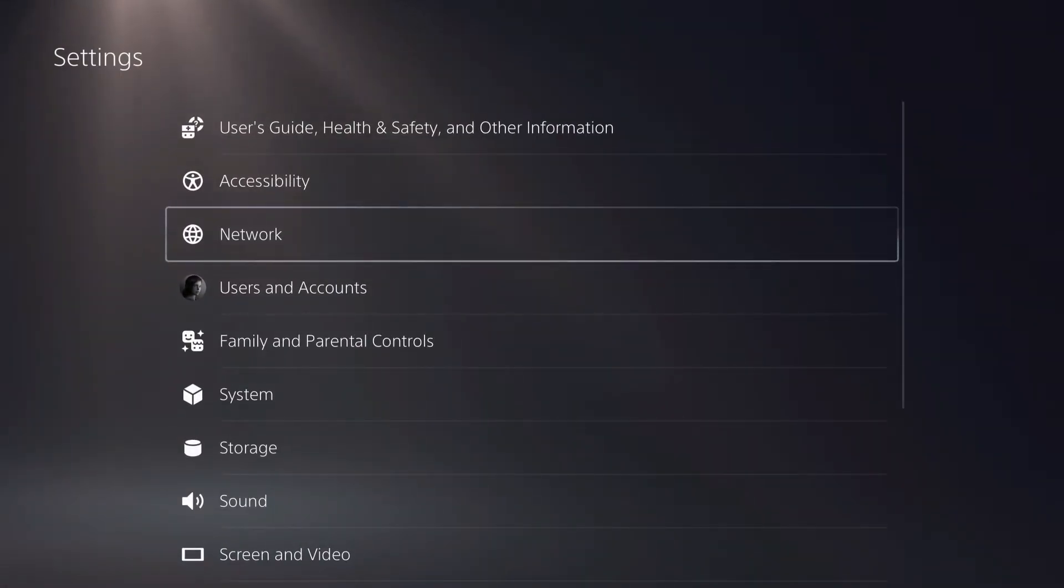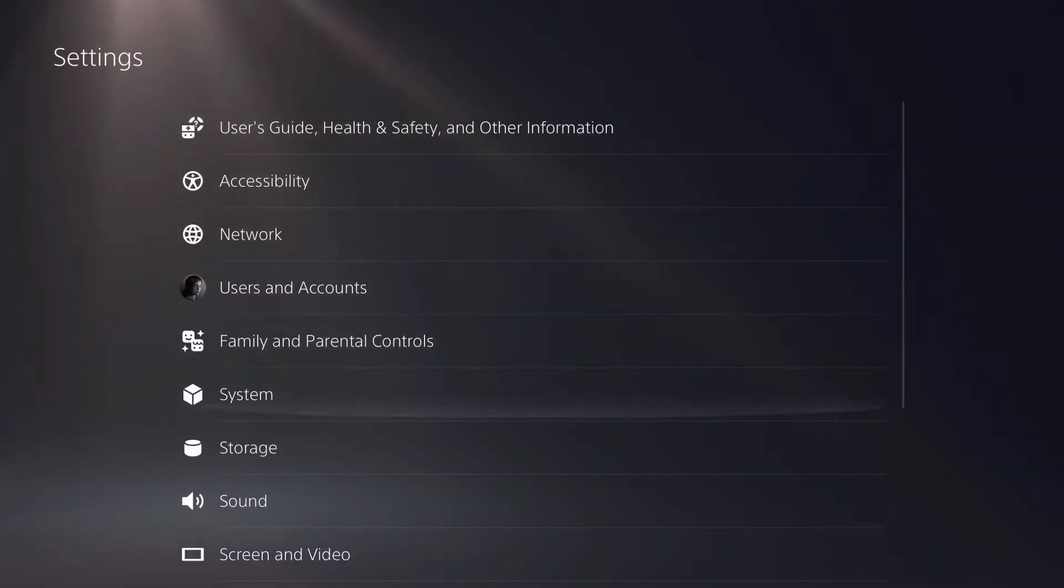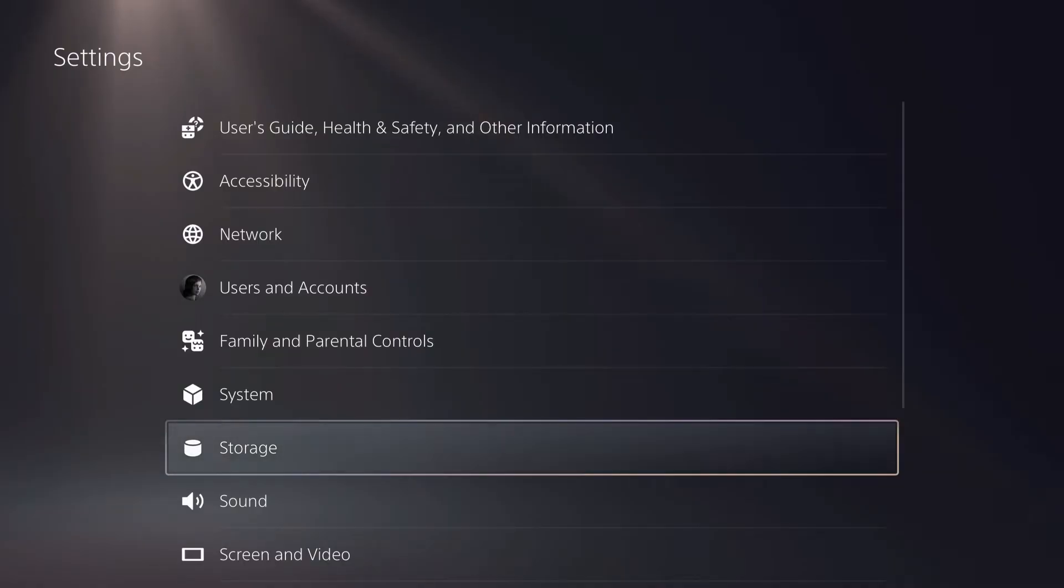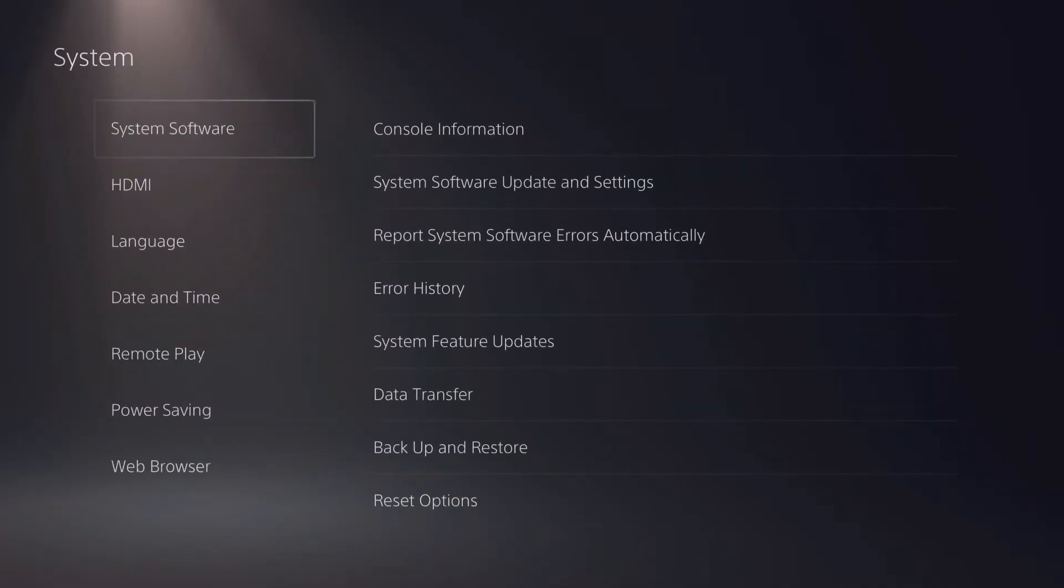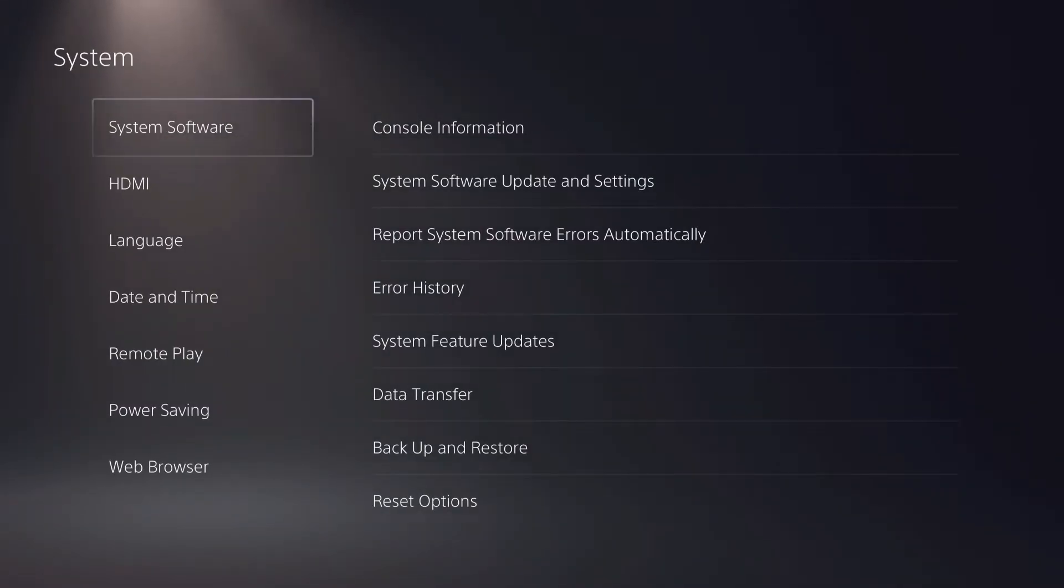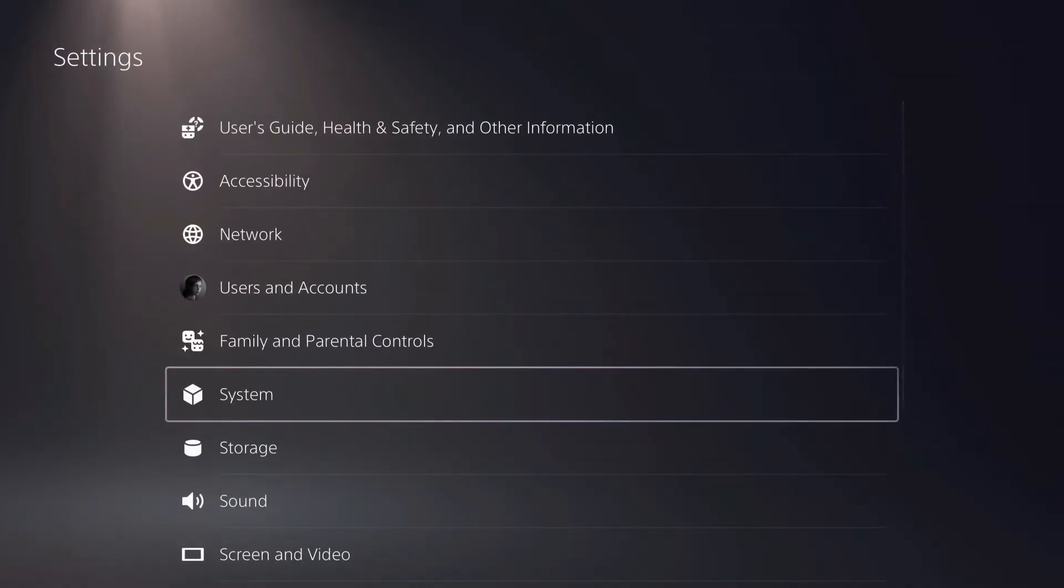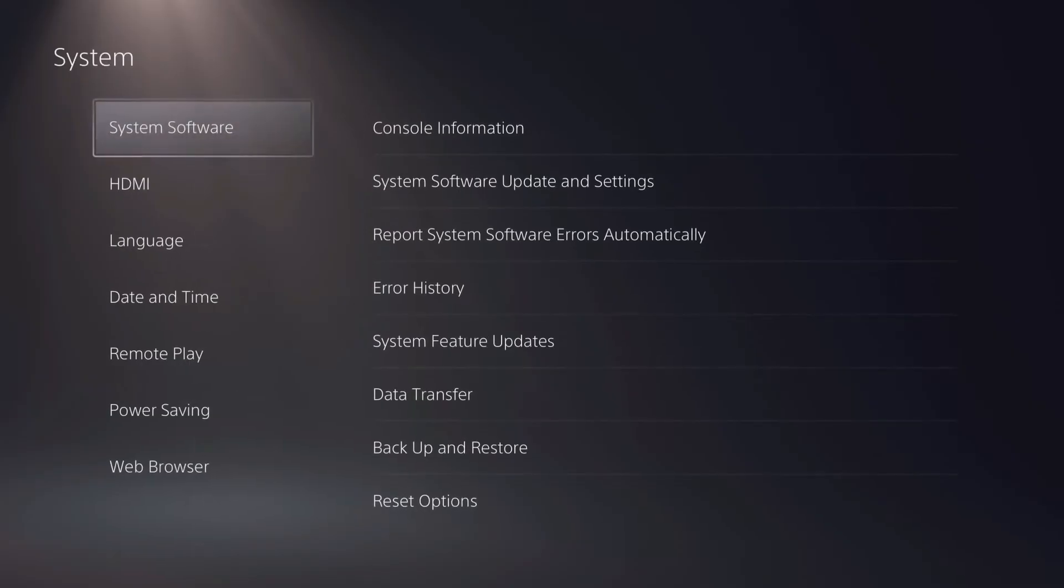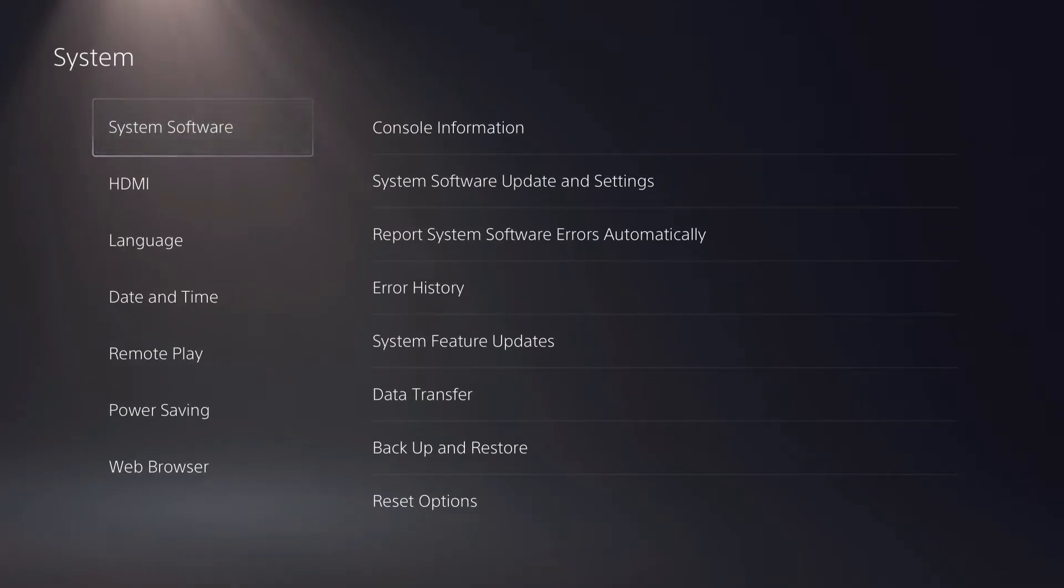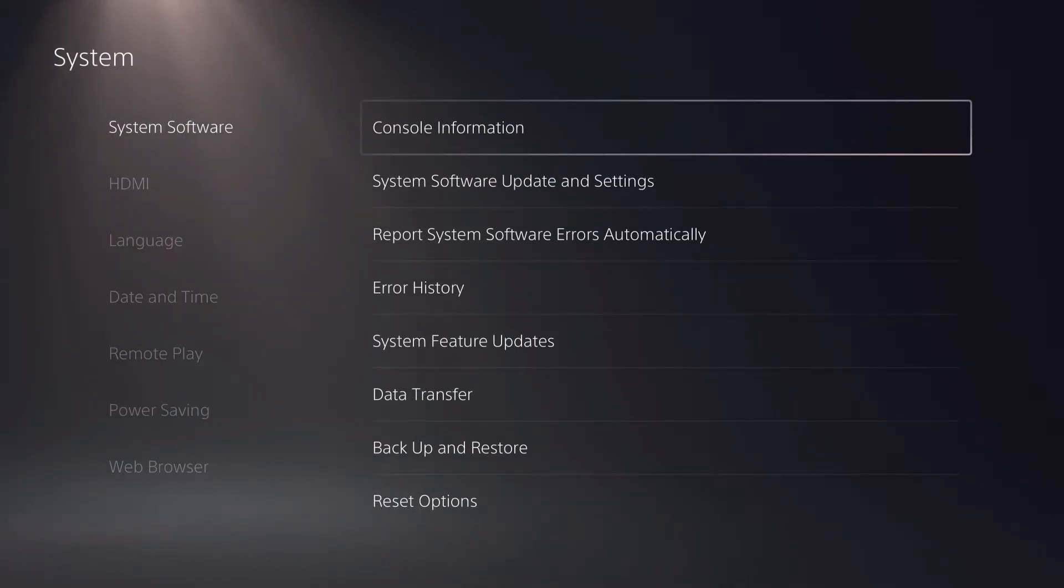There's a couple things that you need to know if you want to automatically update games, even if you're playing a game or if you are in rest mode. So over here you want to go over to system or settings, and then go over to system software right over here. This is the first setting that you want to enable.